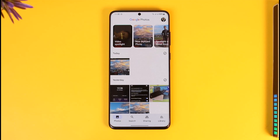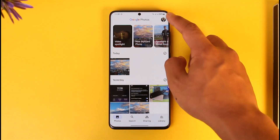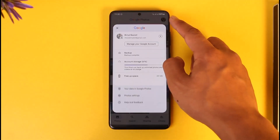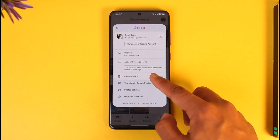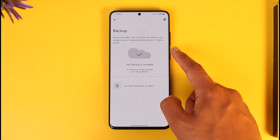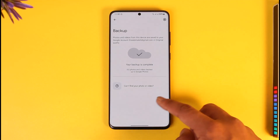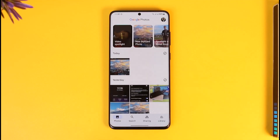All you have to do is make sure you back up everything to your Google Photos account. Tap the Google icon from the top right-hand side, then go to the option called Backup and make sure that you have enabled backup. All the photos will be backed up to your Google Photos.